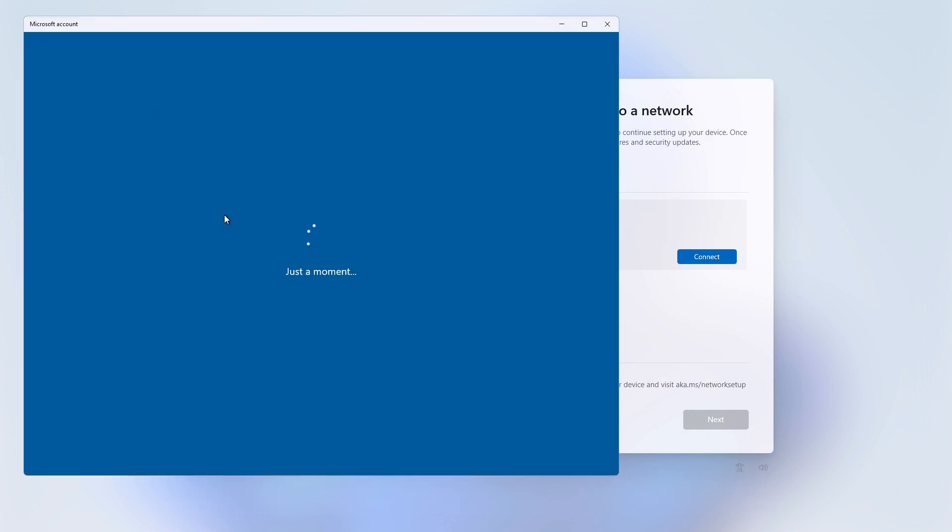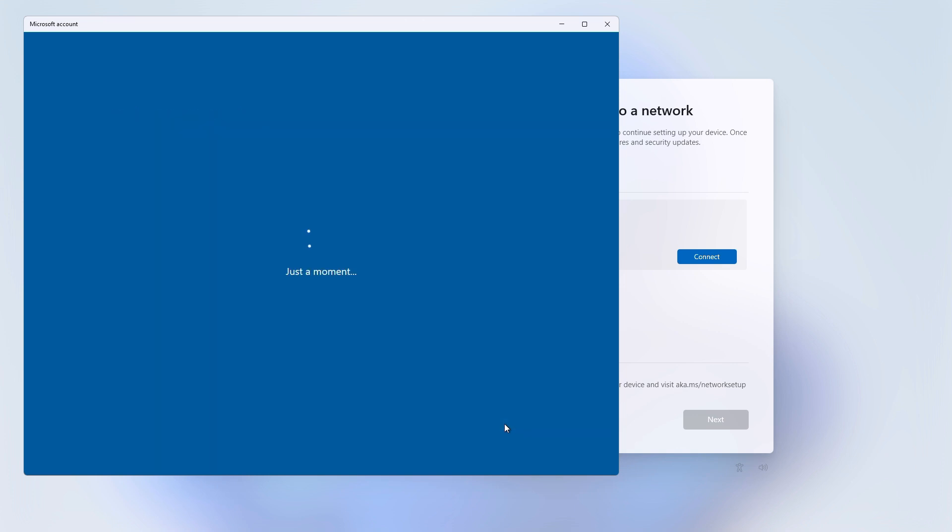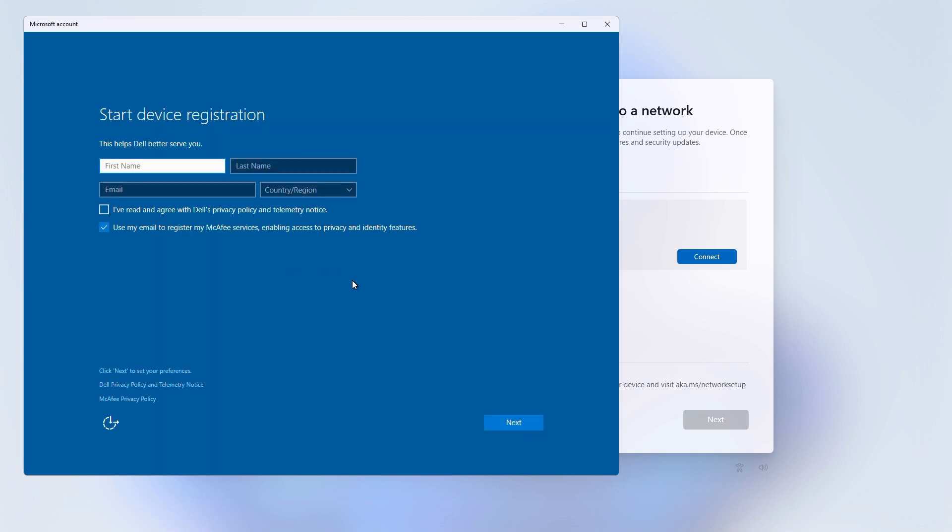You'll be instantly redirected to the local account setup screen. From here, you can just create your local Windows account like normal. No Microsoft account required, no email, and no cloud login. You'll land right on your brand new Windows 11 desktop.